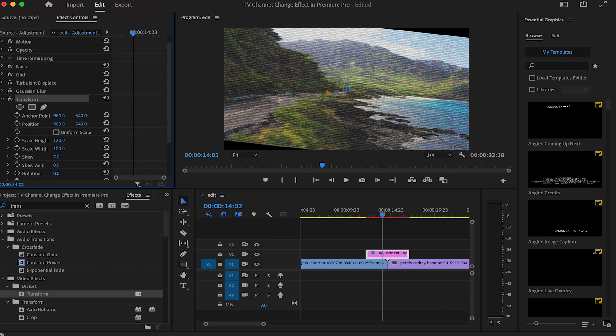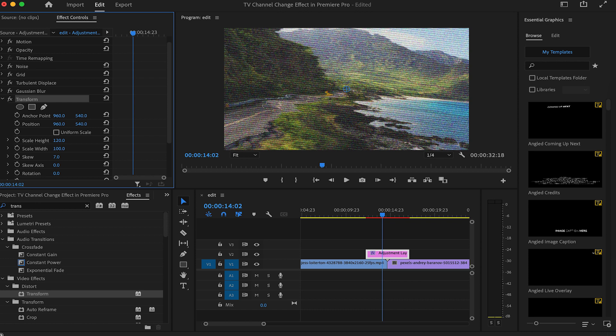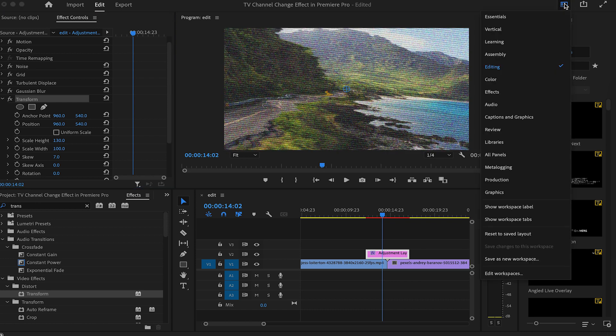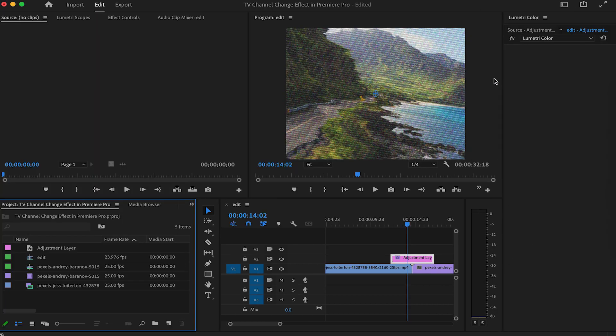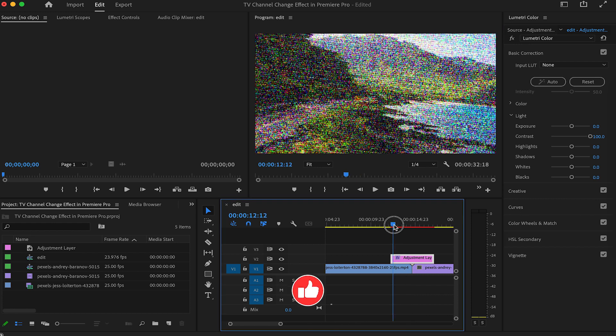If you look a bit closer, the effect ends up washing out the clip, so let's save it by adding some contrast to it. Come to Lumetri Color and push the contrast to its max and our image is all distorted.